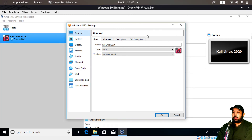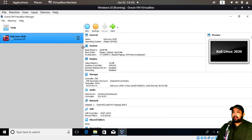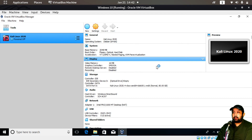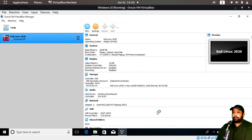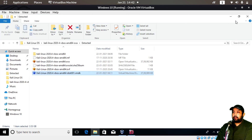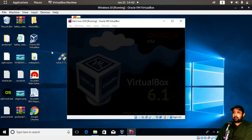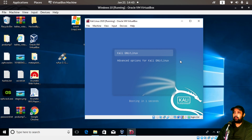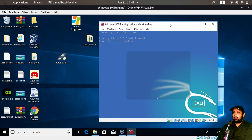Once created, if you don't have virtualization enabled you may see errors. Go to Processors and enable nested virtualization. If that doesn't work, restart your machine, enter BIOS by pressing F2, F10, or Delete depending on your computer, and enable virtualization there. Once done, click Start and Kali Linux virtual machine will boot inside your Windows 10.